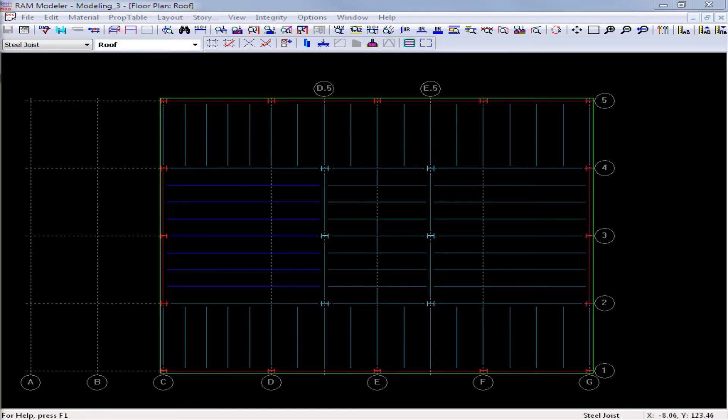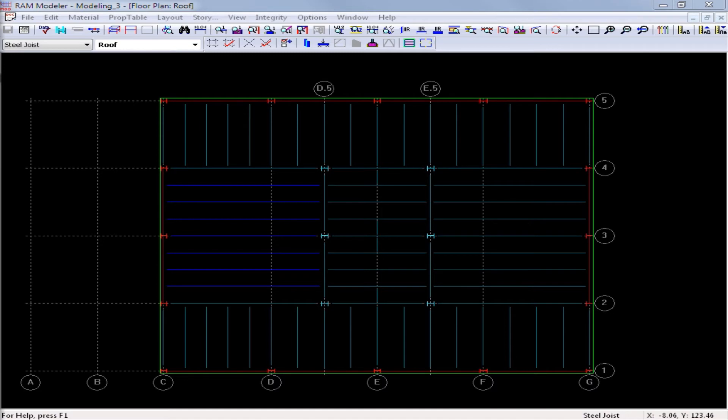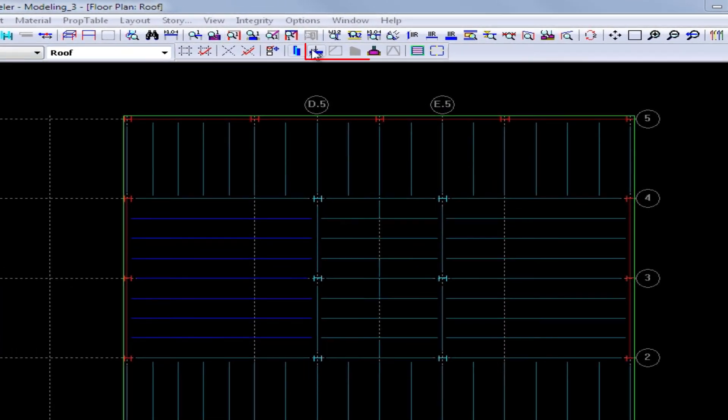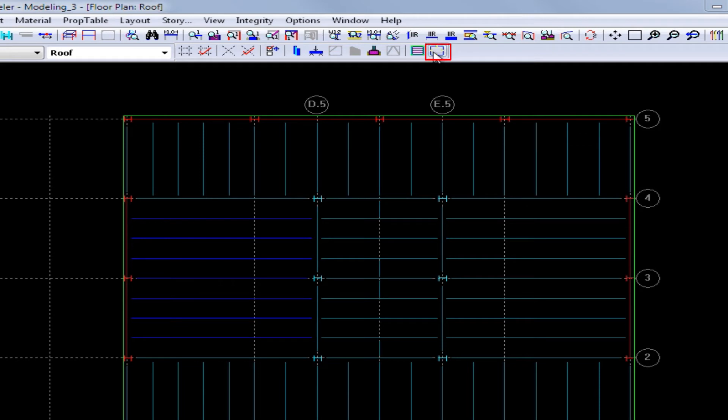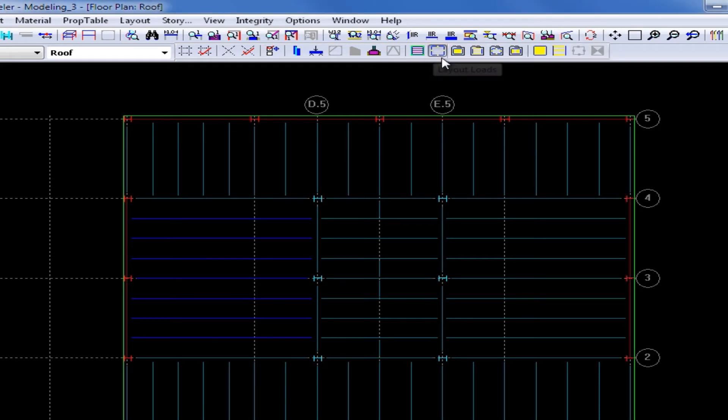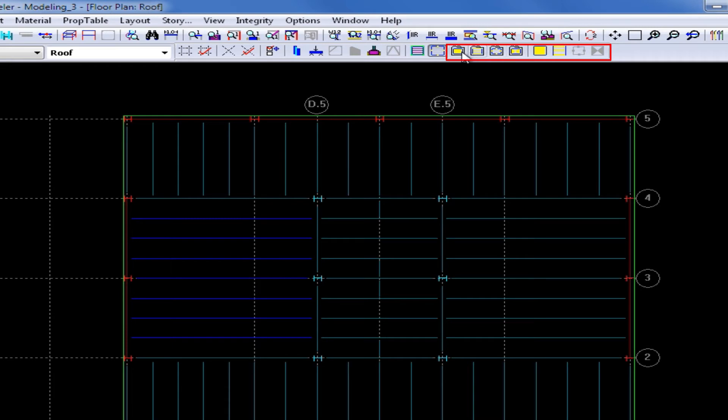In this exercise, we will learn how to populate the point load property table and then model point loads on our structure. To begin, we will go over to our layout toolbar and click on our layout loads icon. When this icon has been selected, all of the tools to layout loads and access the property tables will become available.